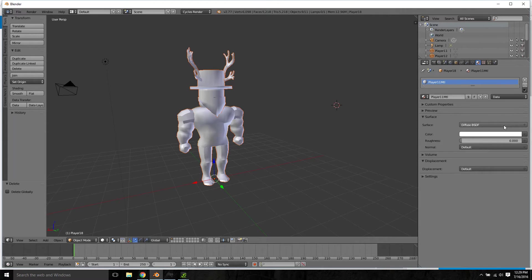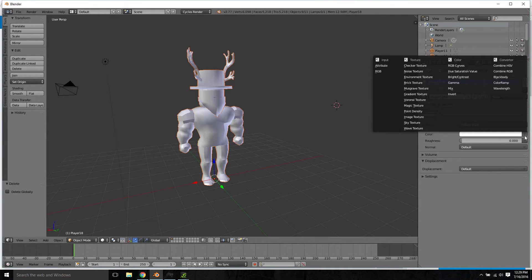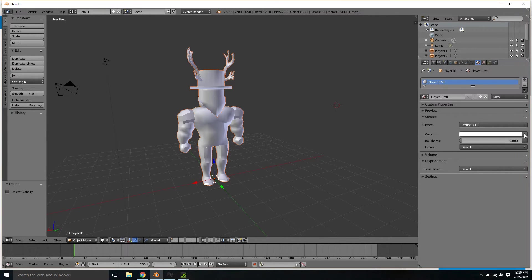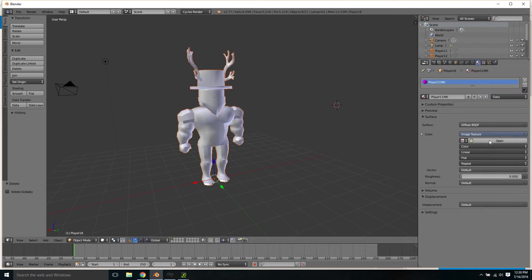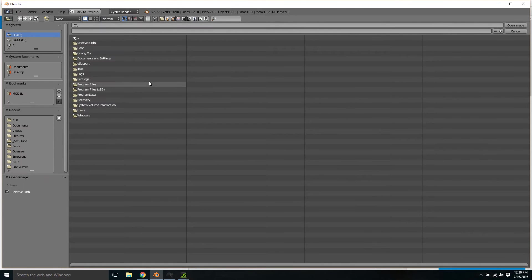Press use nodes, go to this little dot right here, open it up, go over to image texture, press open.